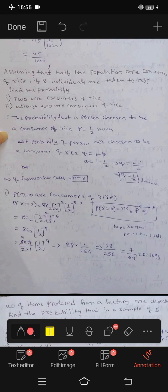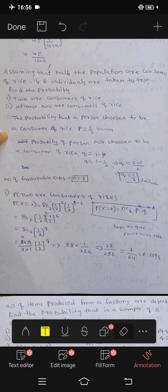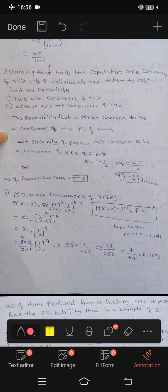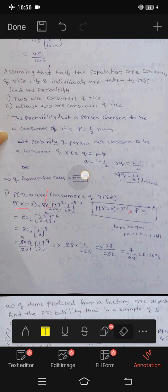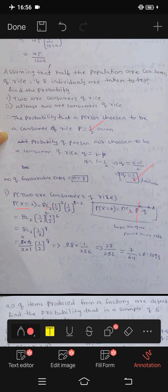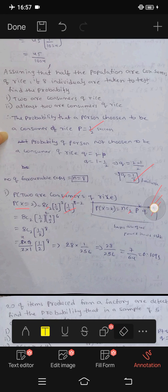Next, we have P of X equals 2 — that is, P of 2 consumers. Using the binomial formula: P(X=2) = 8C2 times p^k times q^(n-k), where p equals 1 by 2, q equals 1 by 2, k equals 2, and n equals 8. So n minus k equals 8 minus 2 equals 6.